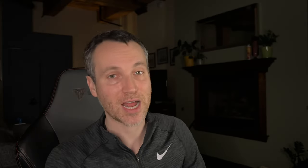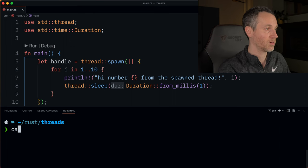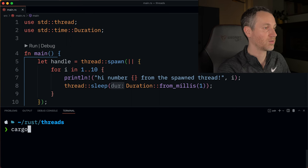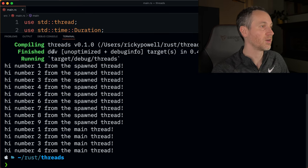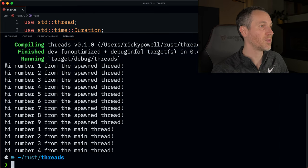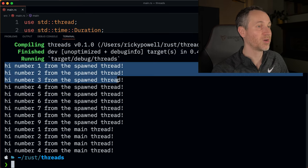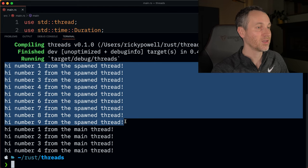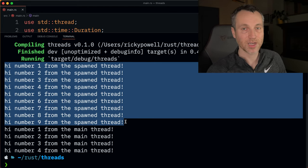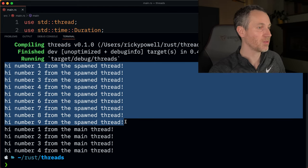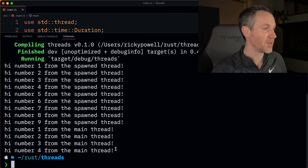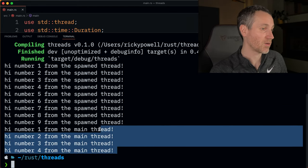Let's run this example and see what happens. So cargo run. It did all the spawning and the running of that code within the thread, and then it ran through the main thread.